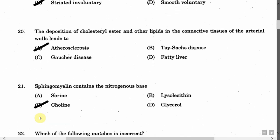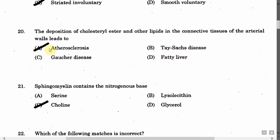The next question is: The deposition of cholesterol, ester and other lipids in the connective tissues of the arterial walls leads to — Option A: Atherosclerosis. Option B: Tay-Sachs disease. Option C: Goiter disease. Option D: Fatty liver. The correct answer is Option A, that is atherosclerosis.